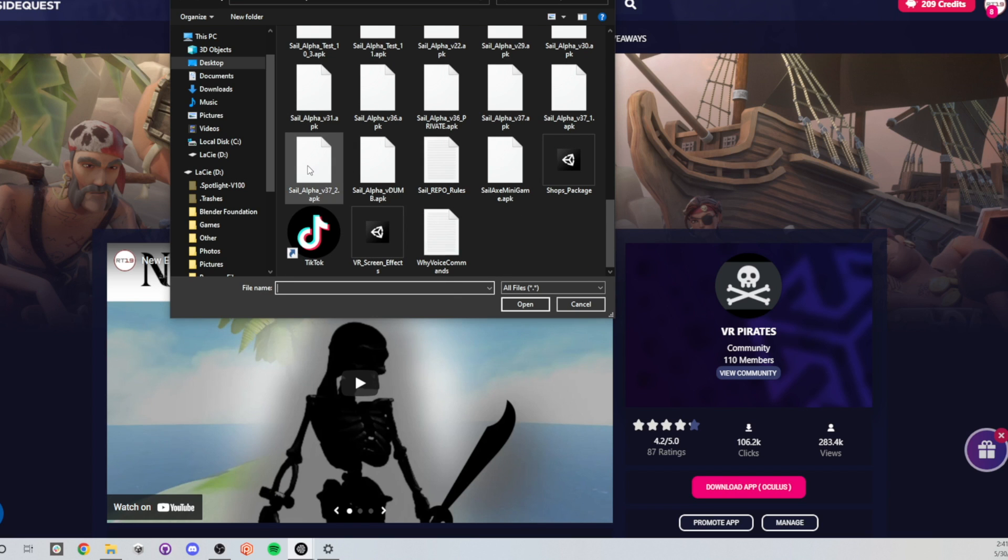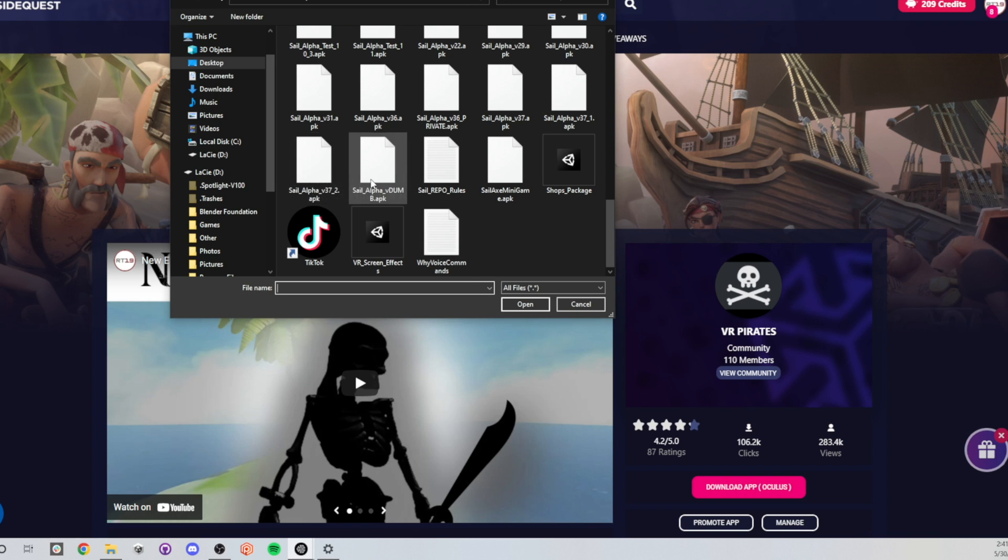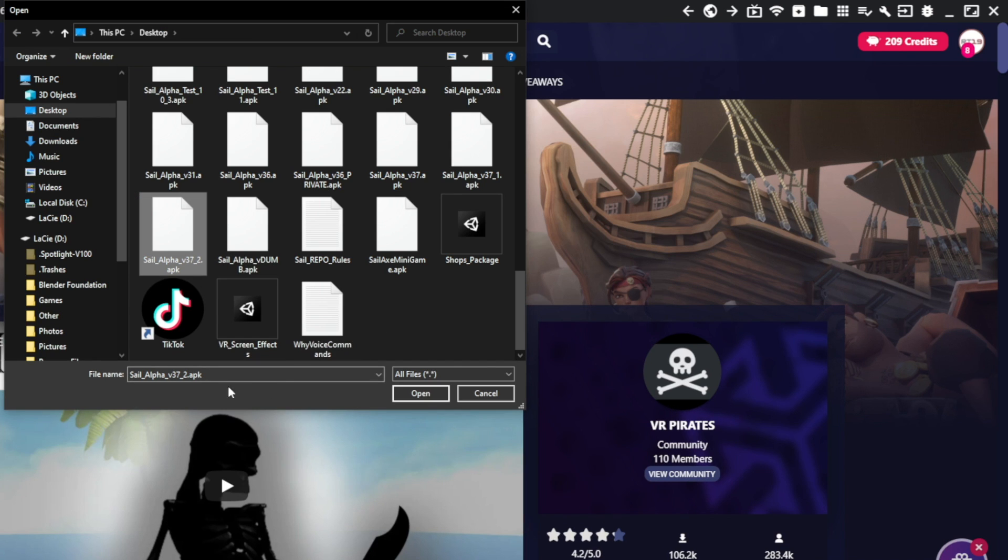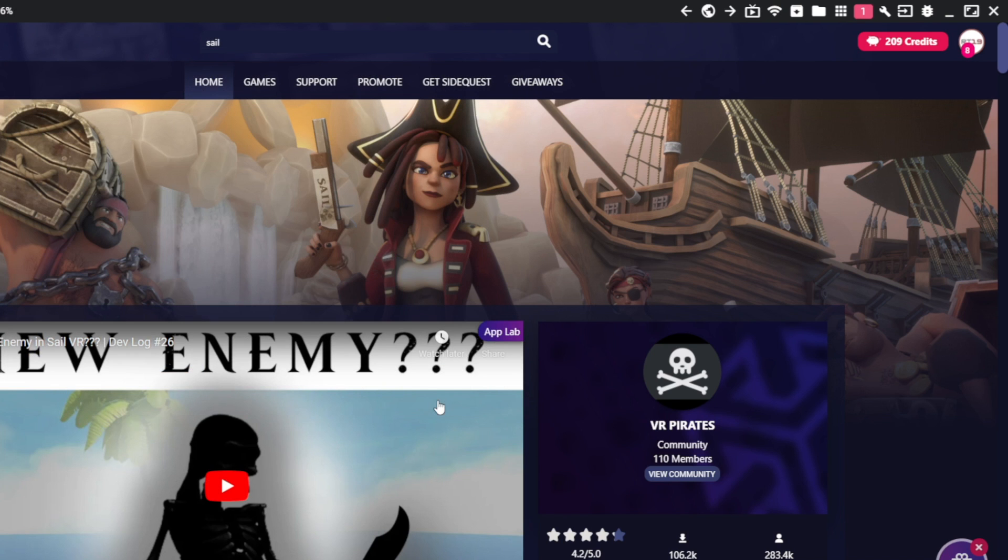So I'm going to use this one, right, because this is the file. This is the Patreon build of Sail, my open world VR pirate game. We're going to use this as an example. Click on that file, make sure it's the right one and just hit open.